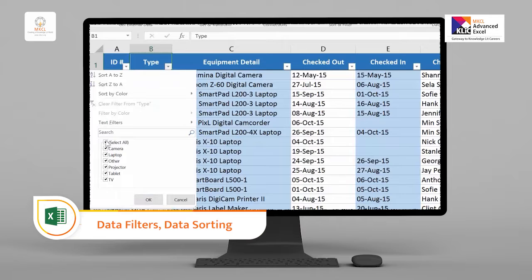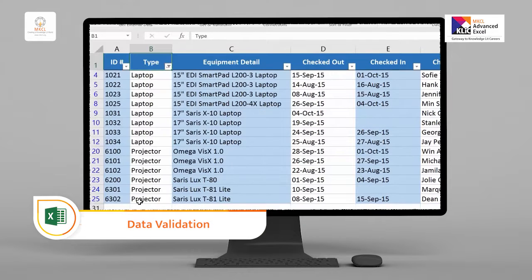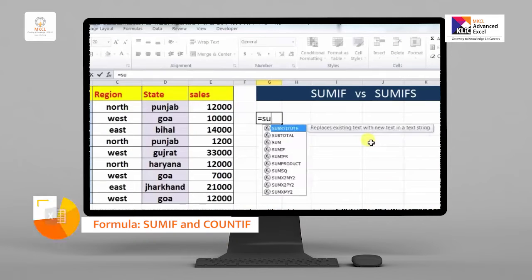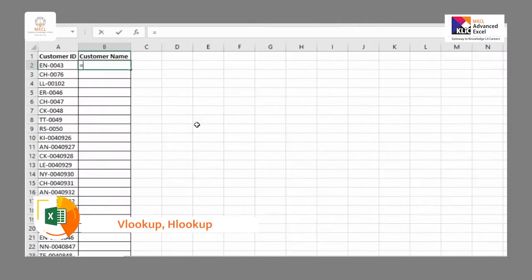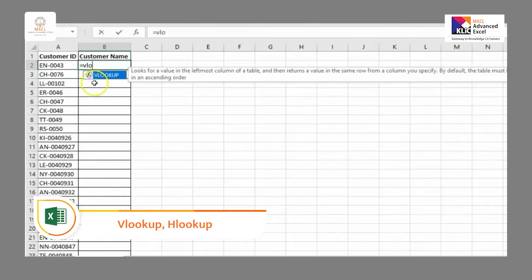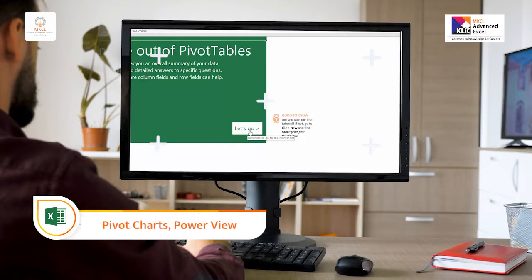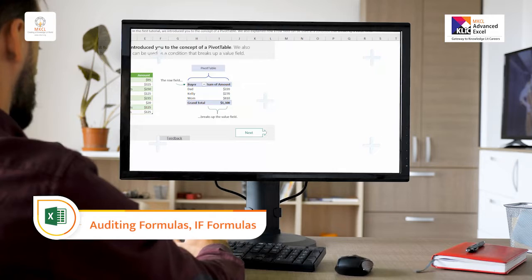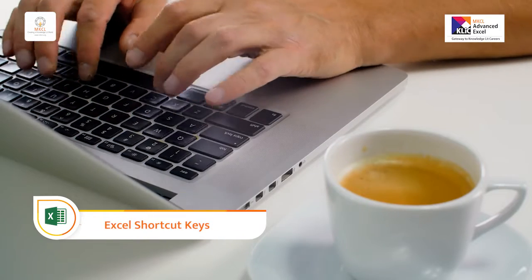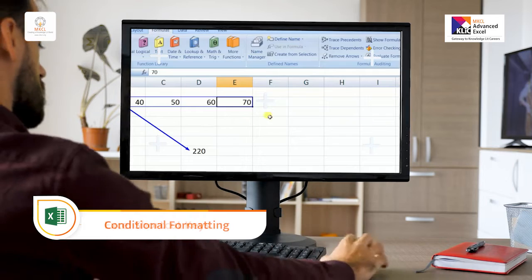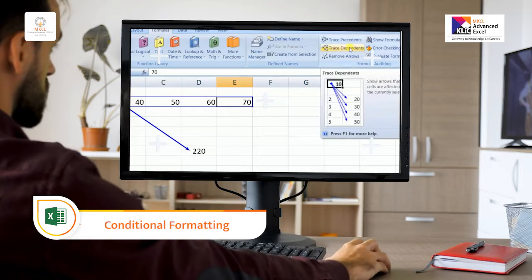From this course, you will gain software skills like data filters, data sorting, data validation, SUMIFS, COUNTIFS, VLOOKUP, HLOOKUP, pivot charts, power view, auditing formulas, IF formulas, Excel shortcut keys, conditional formatting, and many more.